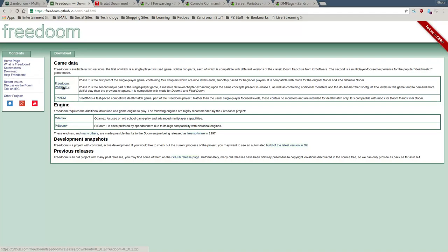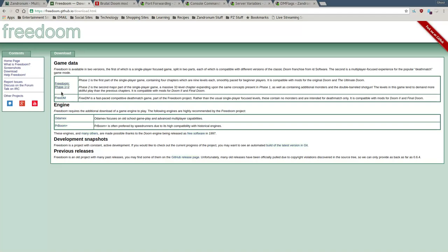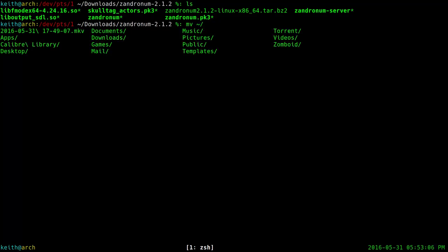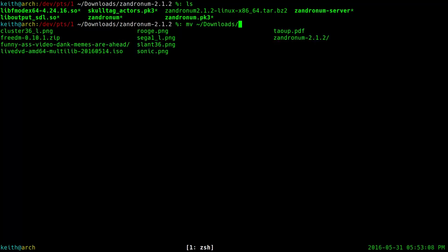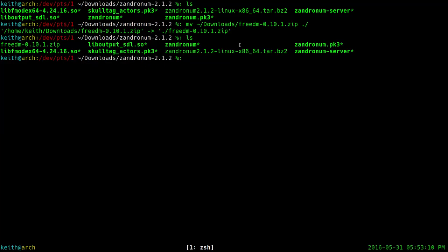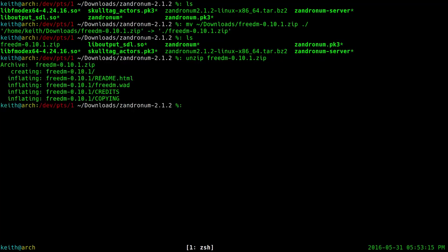You go ahead and go to Downloads on the FreeDoom site. You download FreeDoom Phase 1 and 2, and it'll download a zip file for you. You also have FreeDM down here — that's mainly for deathmatch, while Phase 1 and 2 are for single player and co-op. Once those are downloaded, you're going to move the zip file into the same directory that the Zandronum executable is in, and then unzip the FreeDoom zip file.